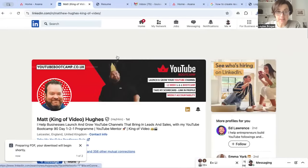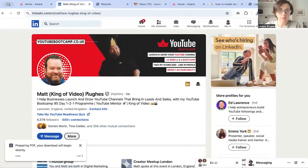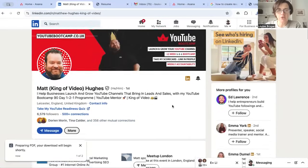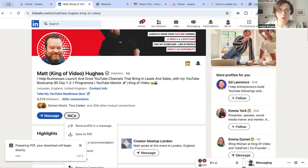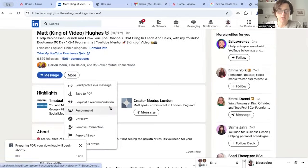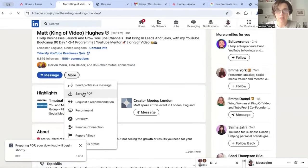Now what if you could download your competitor's LinkedIn profile to a PDF? Let me show you. I can't believe we can do this, but if we go to somebody else's LinkedIn profile - here we have Matt King of Video Hughes - and if I click on the more drop-down button, I can save his profile to a PDF form. If we click on save...